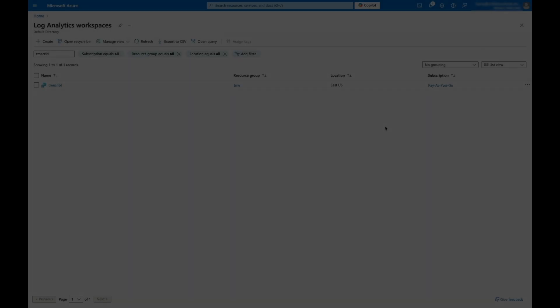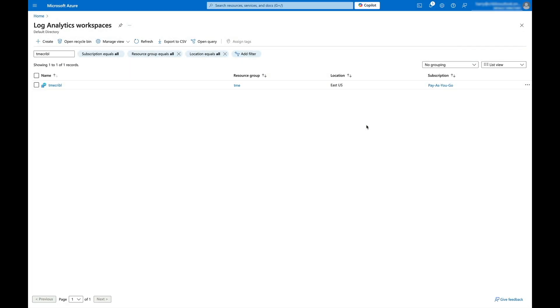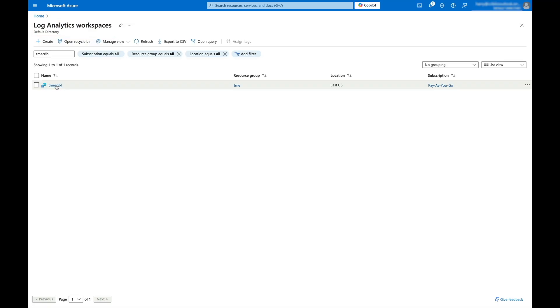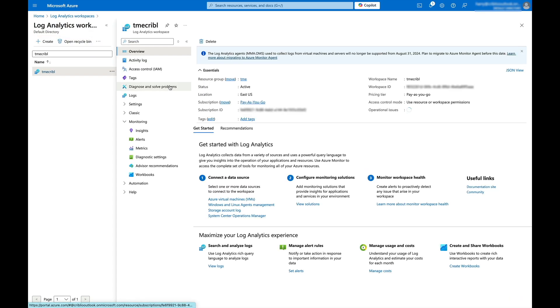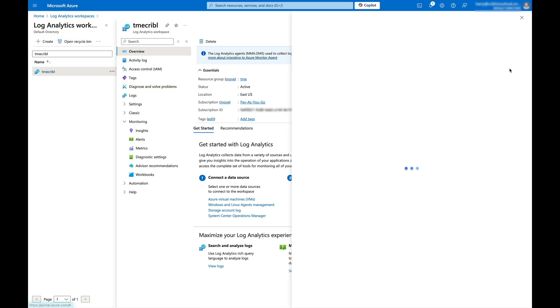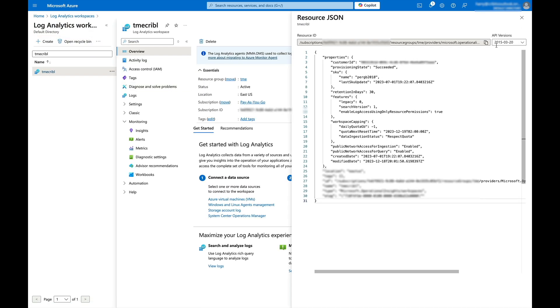We need to gather another ID for the Log Analytics workspace. I'm in the Log Analytics section of Azure and have clicked on the workspace I'll be using for Sentinel. As in the previous step, click on the JSON View link and grab the resource ID in the top gray box.